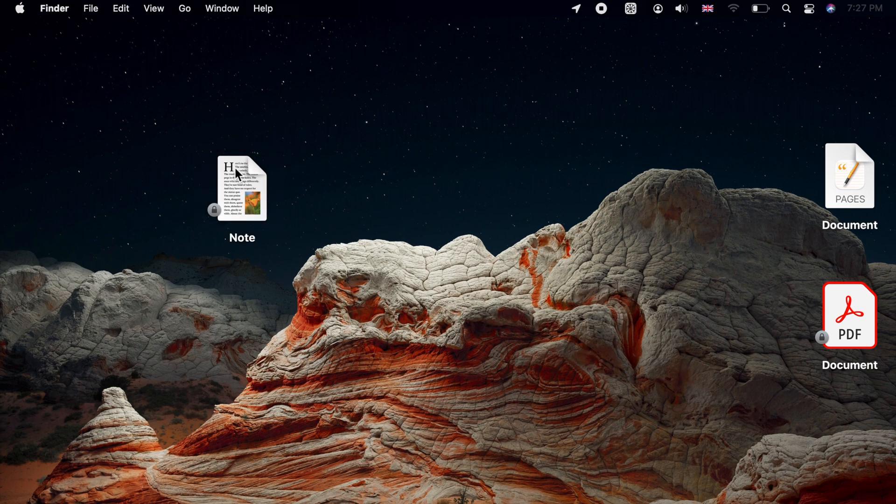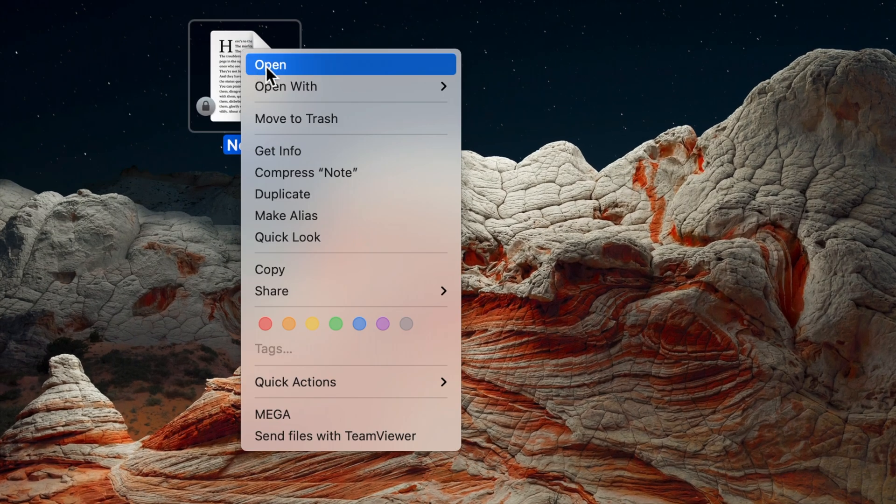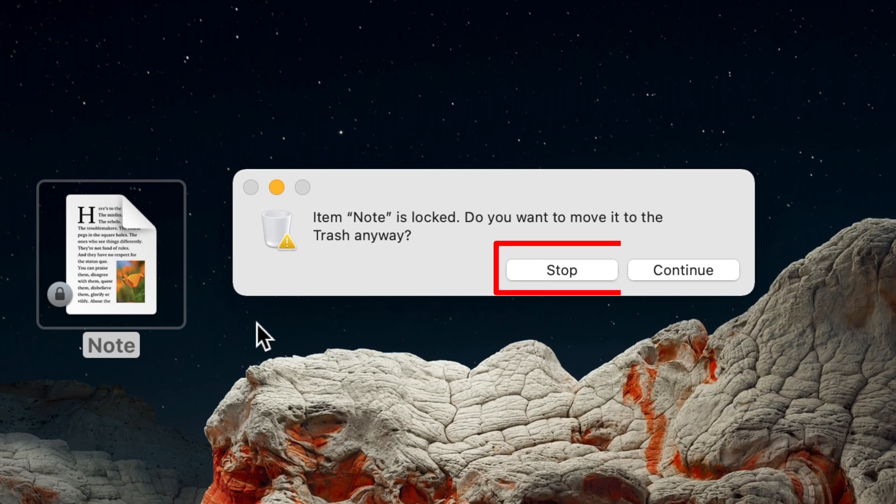When you try moving a locked file to trash, you will be given an alert. Choose Stop to abort your action or Continue to move it to trash.